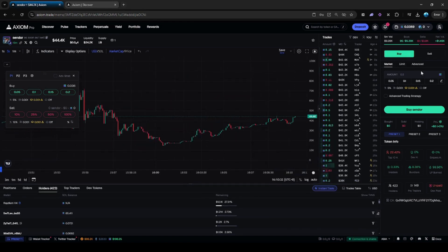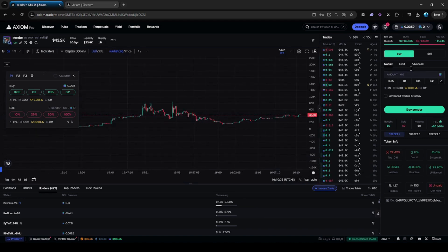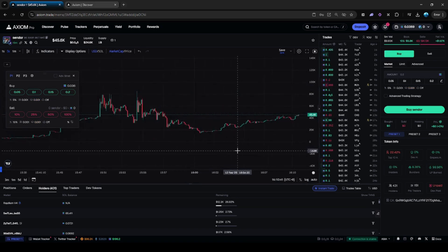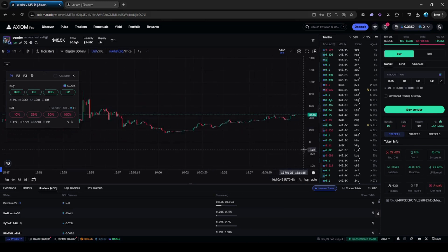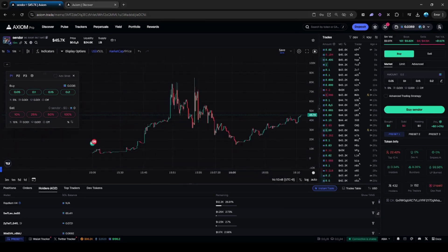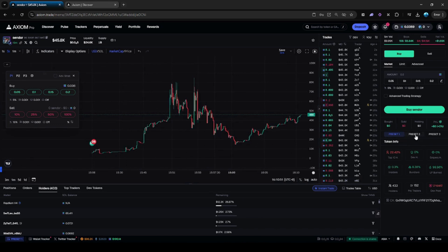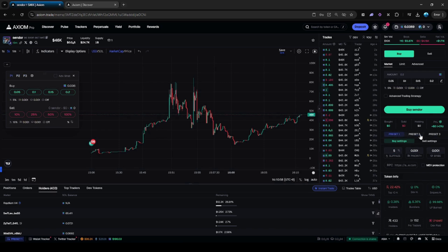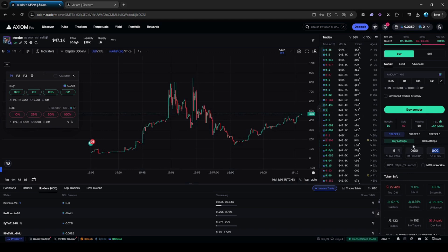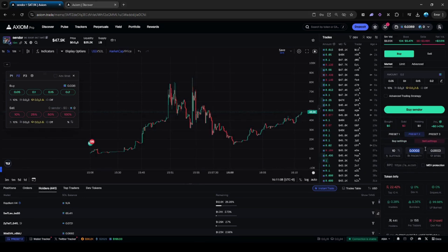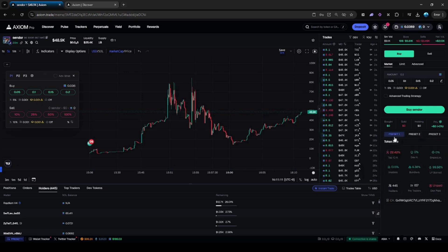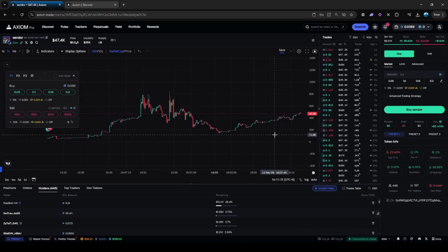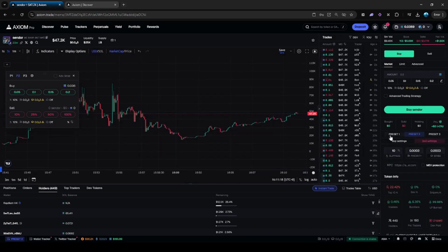Let's talk about the fees. They use around 0.75%, while I believe Photon and Bullx use 1% for fees, so this platform uses less. You can change your settings here — your slippage, your priority, and your bribe settings. I would recommend using these settings for priority and bribe, but you can also use less fees if you'd like. The fills are very instant, so you wouldn't have to worry about that — just make sure to use the right settings.